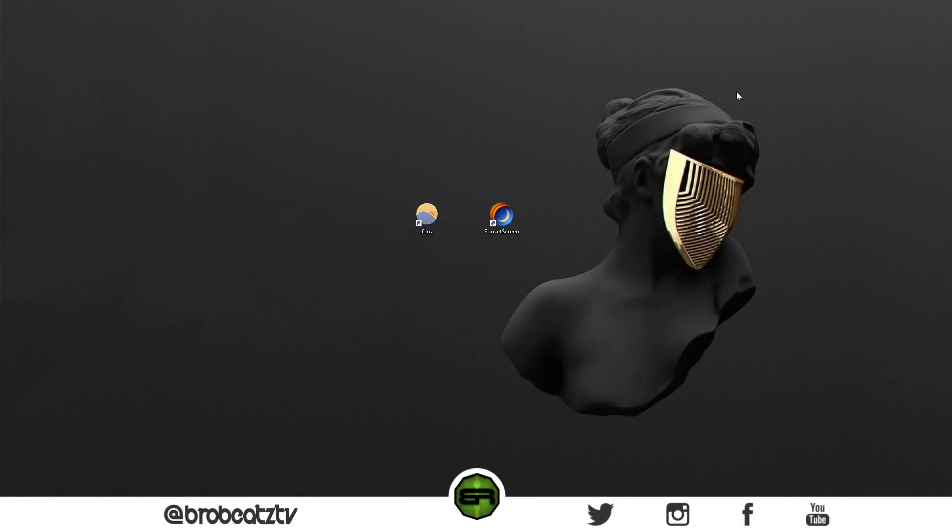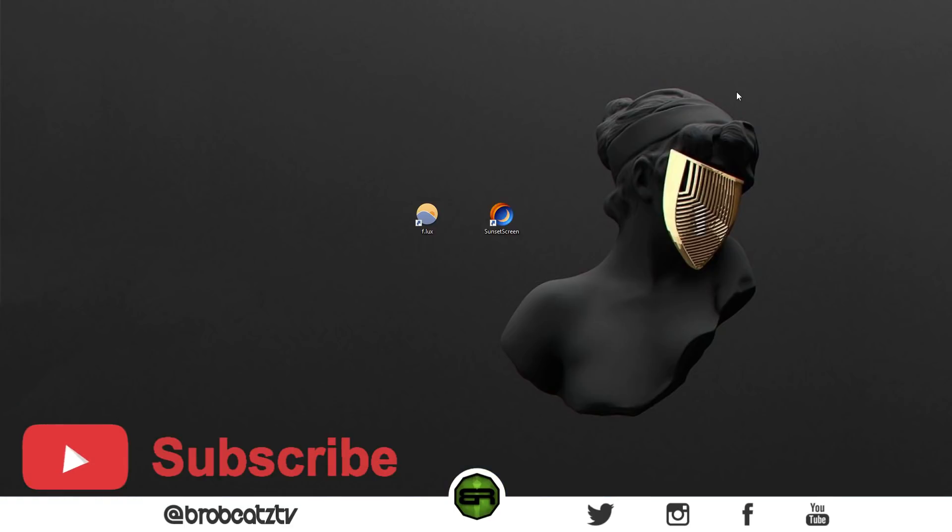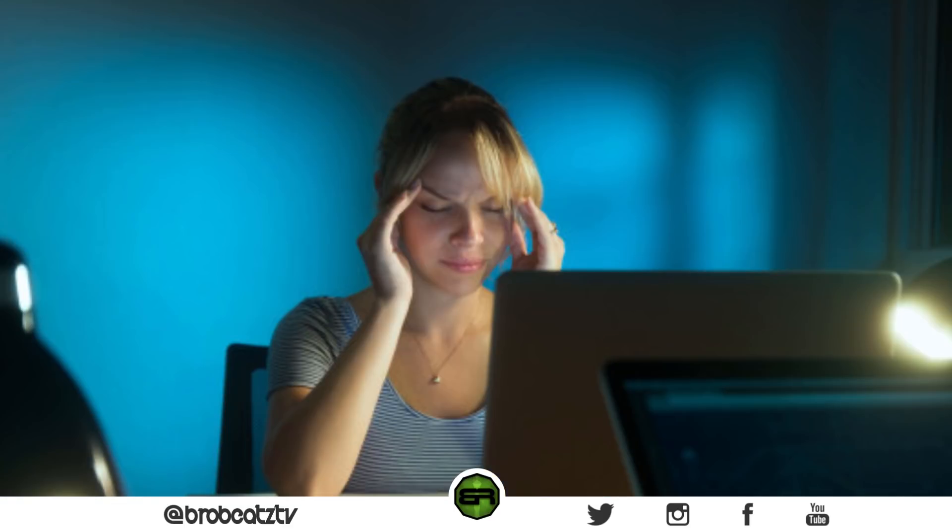What's up guys, welcome to Bro Beats and welcome to another video of No Producers Left Behind. Today I'm going to show you a blue filter. What this is going to do is filter the blue rays or the light coming from your screen.